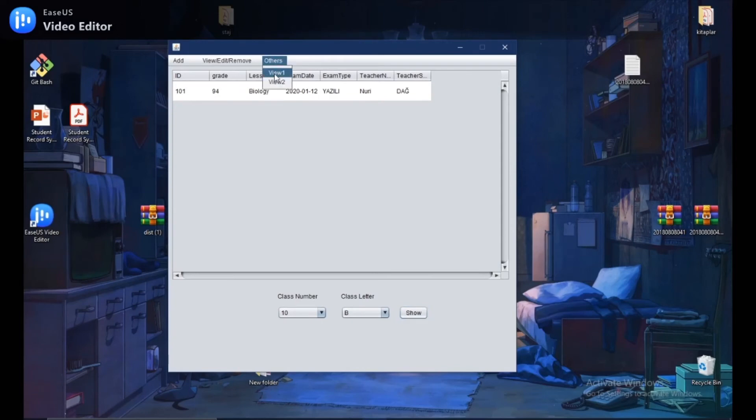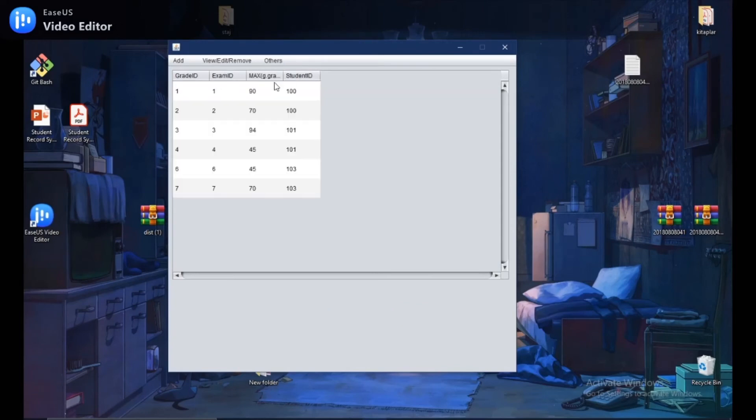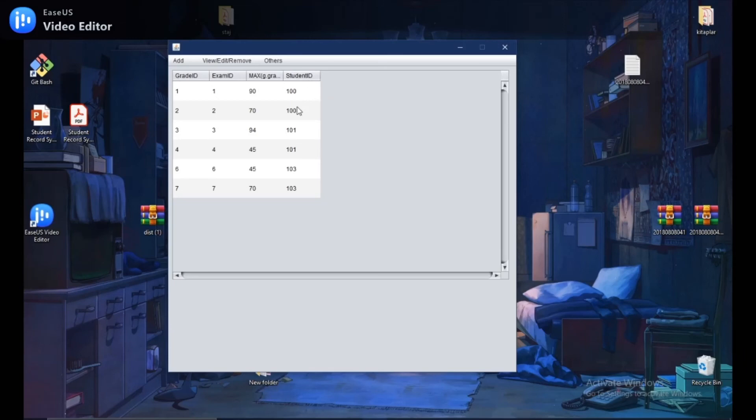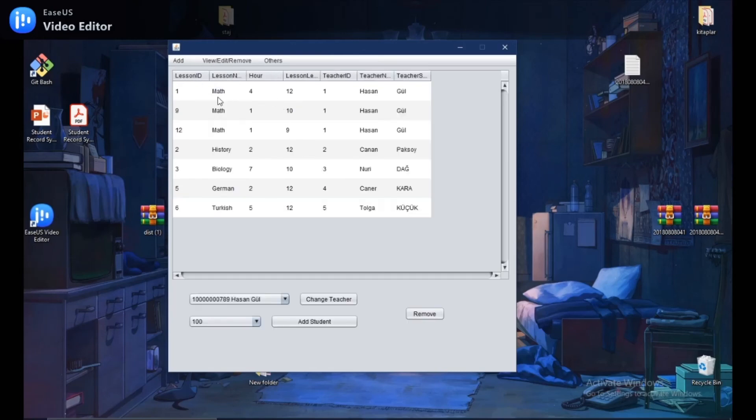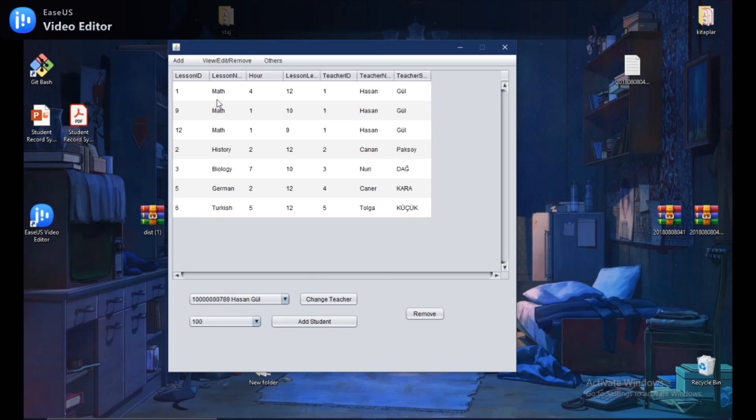And finally, with the second view, teachers can easily track the highest grade for each exam and who got it. Our user interface actually supports many other features. For example, adding students to the courses or entering exam grades. But basically, this is how our system works. That's all we have to say. Thank you for watching.